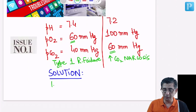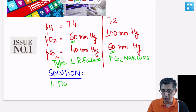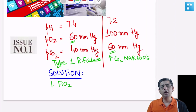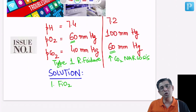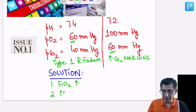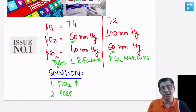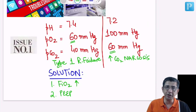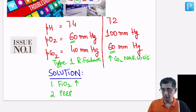For issue 1A, if the question asks what is the first step for management, the primary answer is that you will increase the FiO2 of the patient. You start with FiO2 of 100% then titrate it down, so in this case you will do an up-titration of FiO2. However, if FiO2 alone is not working, you may also need to increase the PEEP — positive end-expiratory pressure — which helps in keeping the airways open.